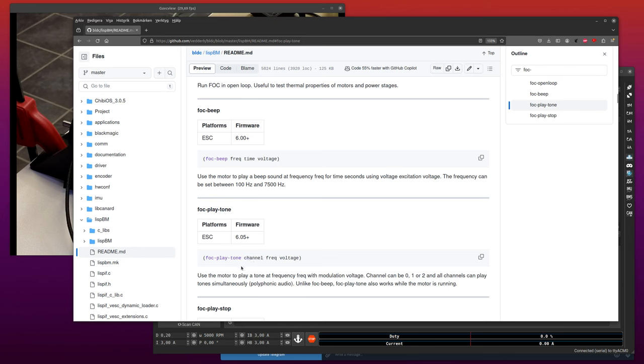This one can play three frequencies at the same time so you can play some polyphonic sounds as well. I want to quickly demonstrate that here, and if you want to try it out you can just download the latest beta from today.